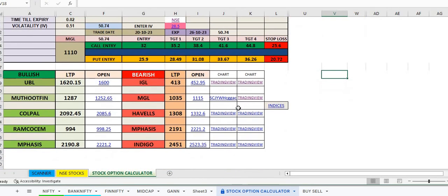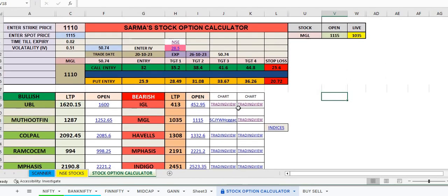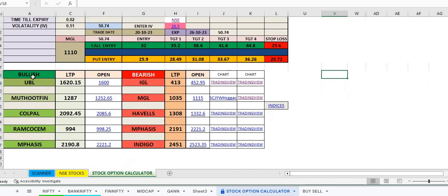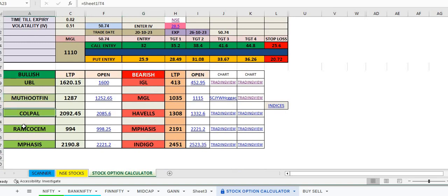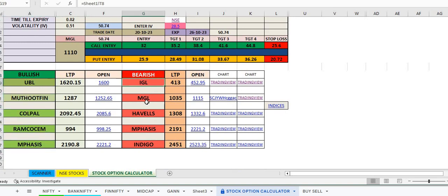This is the stock option calculator at the top, and this is the stock selection. These are the bullish stocks and the bearish stocks. Bullish stocks are UPL, Muthoot Finance, Coal India, PI Industries, Crompton, Cement, Ambuja, IGL, MGL, HAL. These are examples.